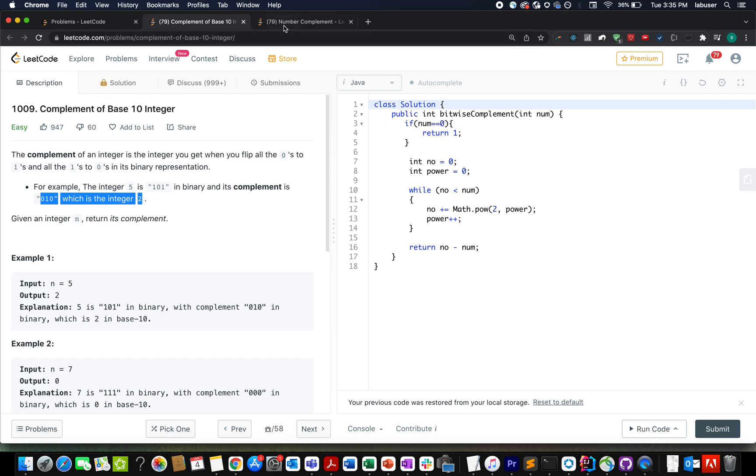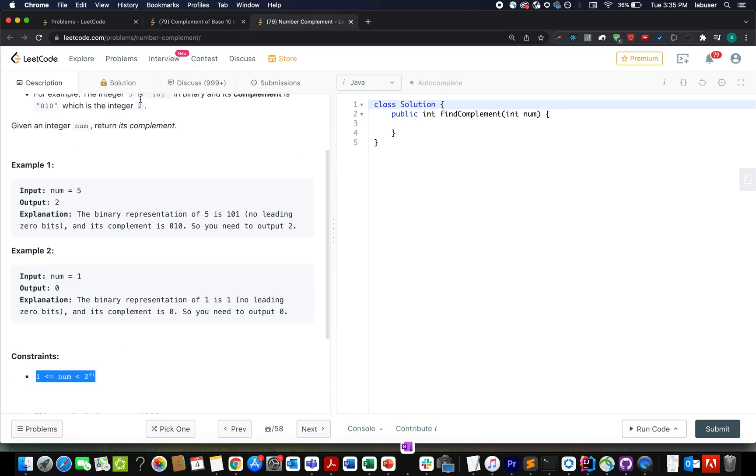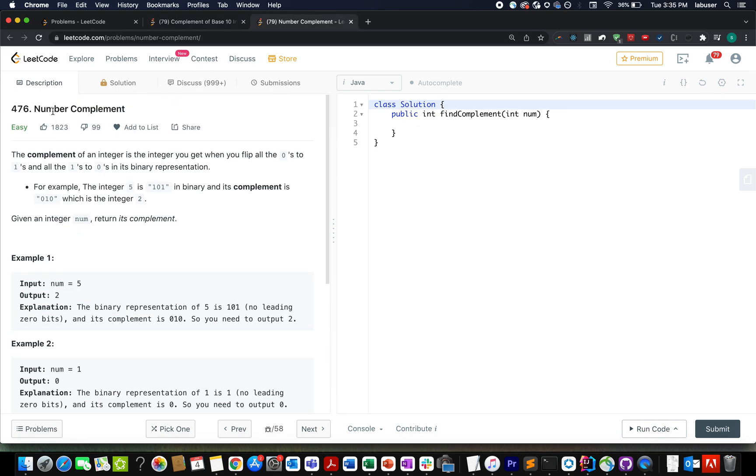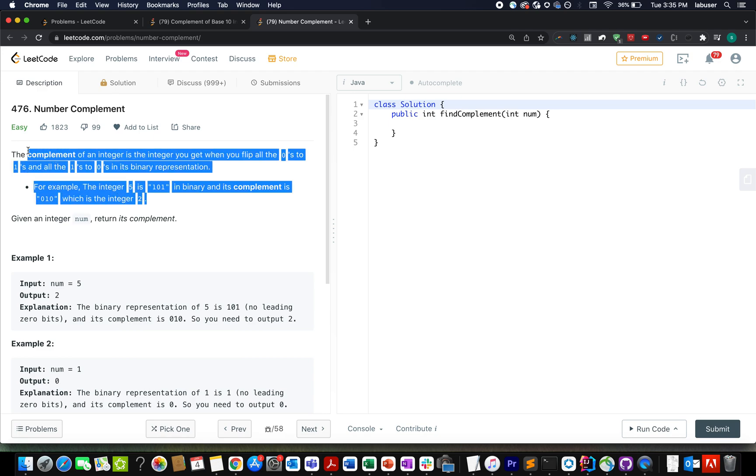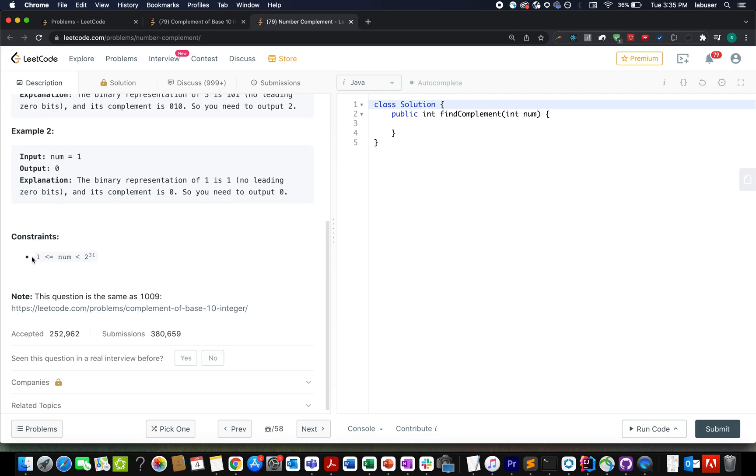And if you go and read this question number complement, it's exactly same. The wordings are also same. However, there is small difference between the two questions, and the difference is in the constraints.